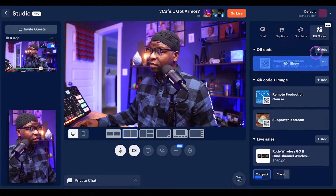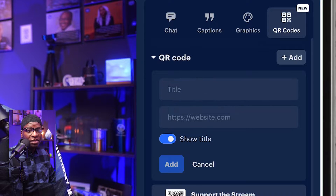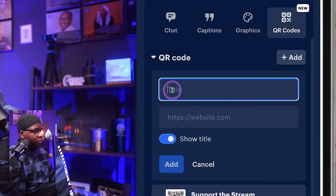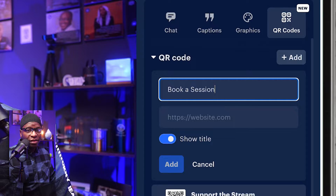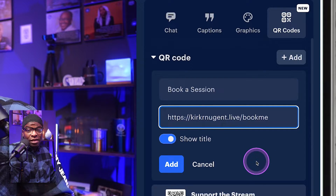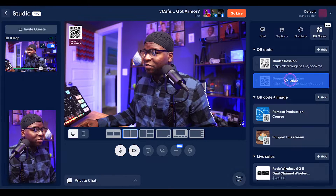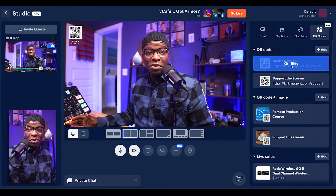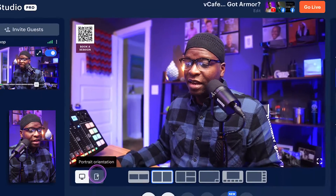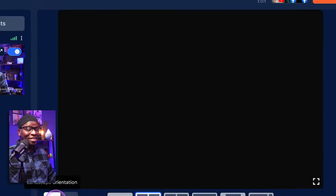Let's see about adding one. I'm going to click the add button and make the title 'book a session with me.' And the link for that is kirknugent.live/bookme. That's it — click add, and now we have a second QR code. I can put that up and now it says 'book a session.' I've got my book a session QR code in the top left corner of the studio. And I want you to see what that looks like even when I'm vertical — kind of dope. It's still there even when you're vertical.